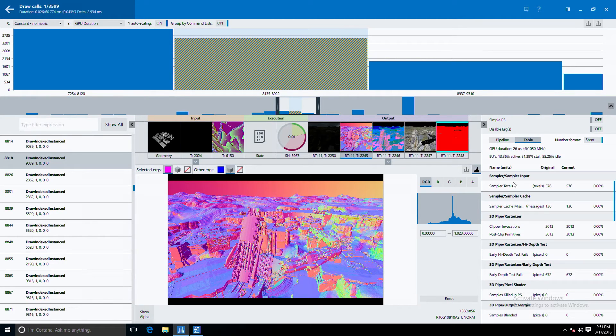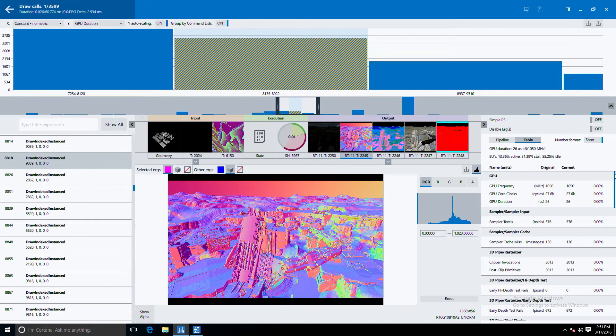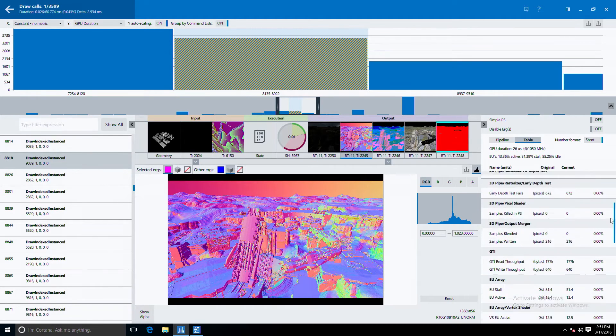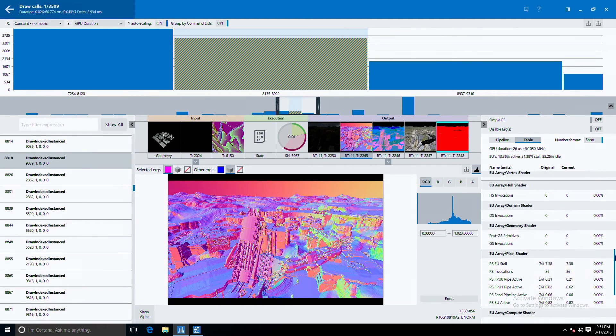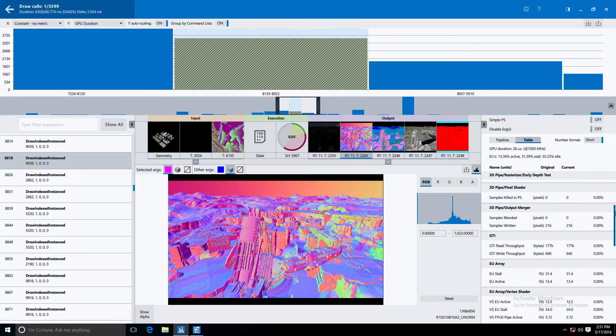On the right here you have our metrics panel which can give you really useful information about where things are taking time on your Intel GPU.